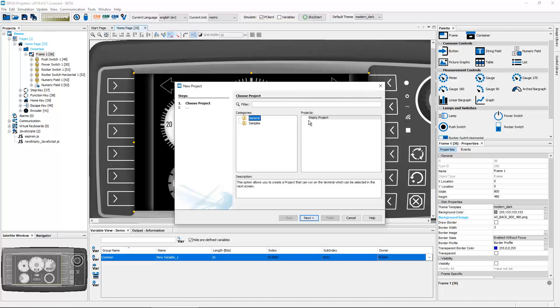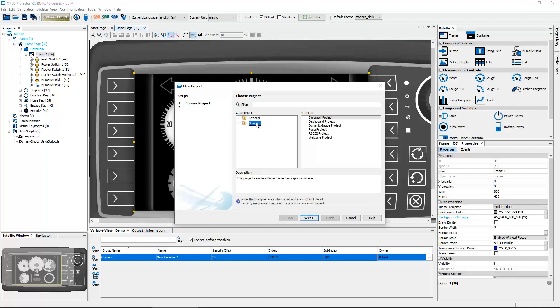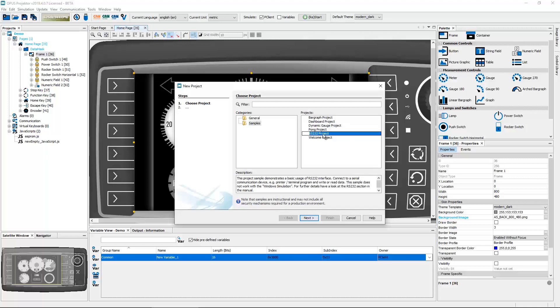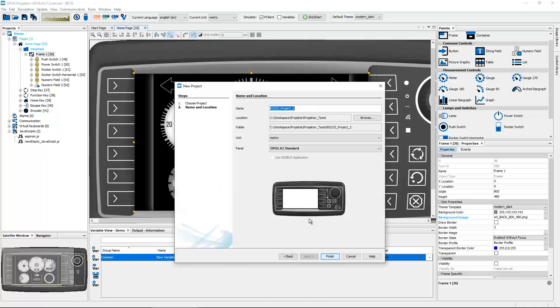Now let's go to the sample projects. We have a couple of new sample projects, probably the most important one is definitely the Pong project, so now you finally can play Pong on our devices. But what I want to show you is the RS232 project.